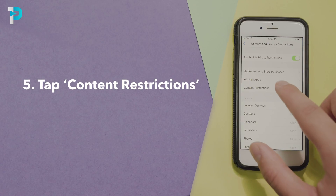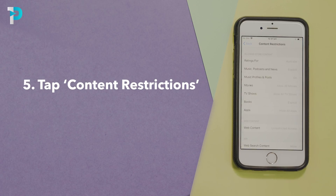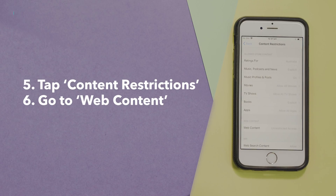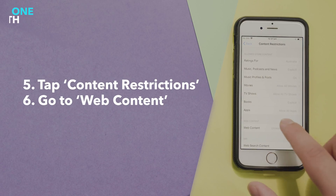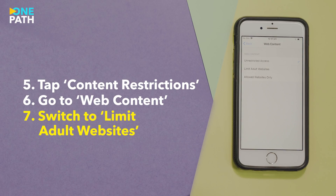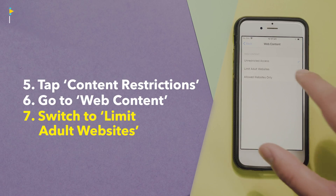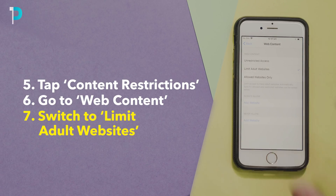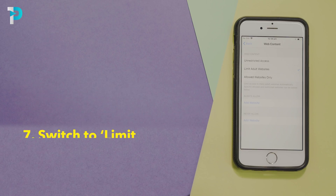Move on to content restrictions. Tap web content. From the three options, unrestricted access is the default mode. Switch this to limit adult websites.